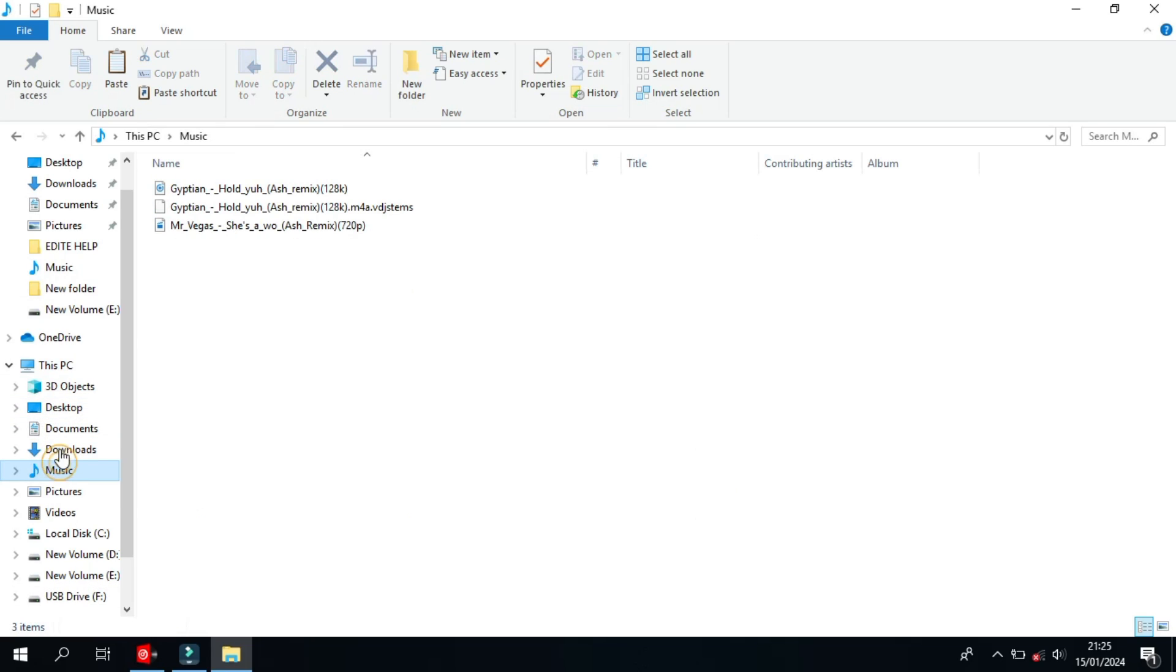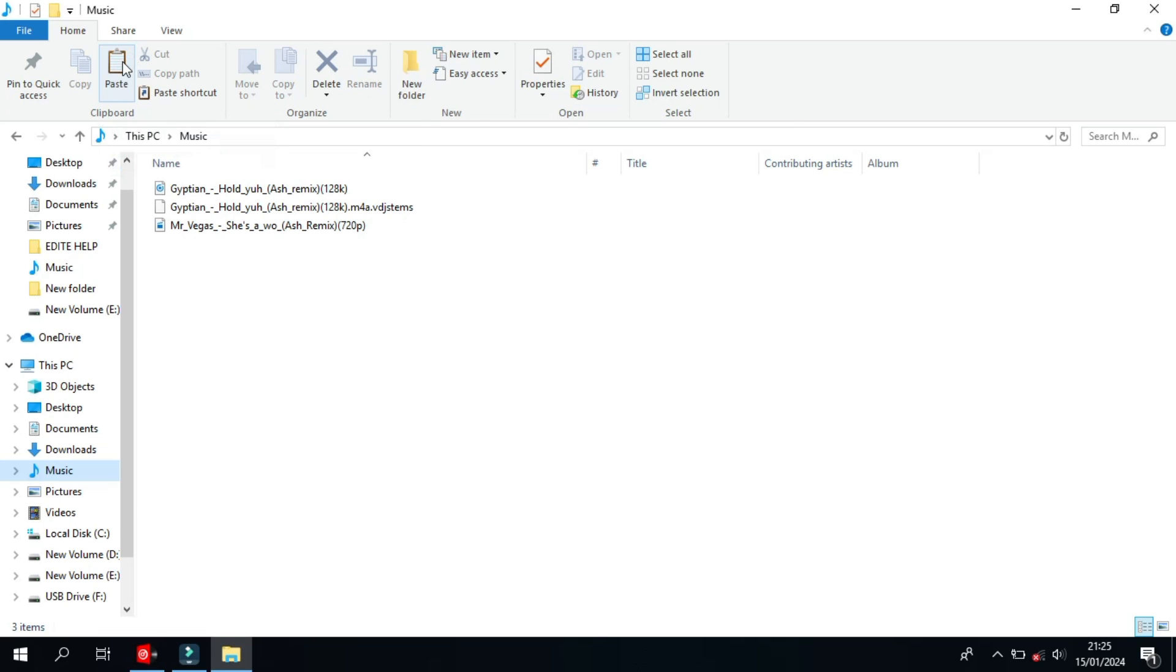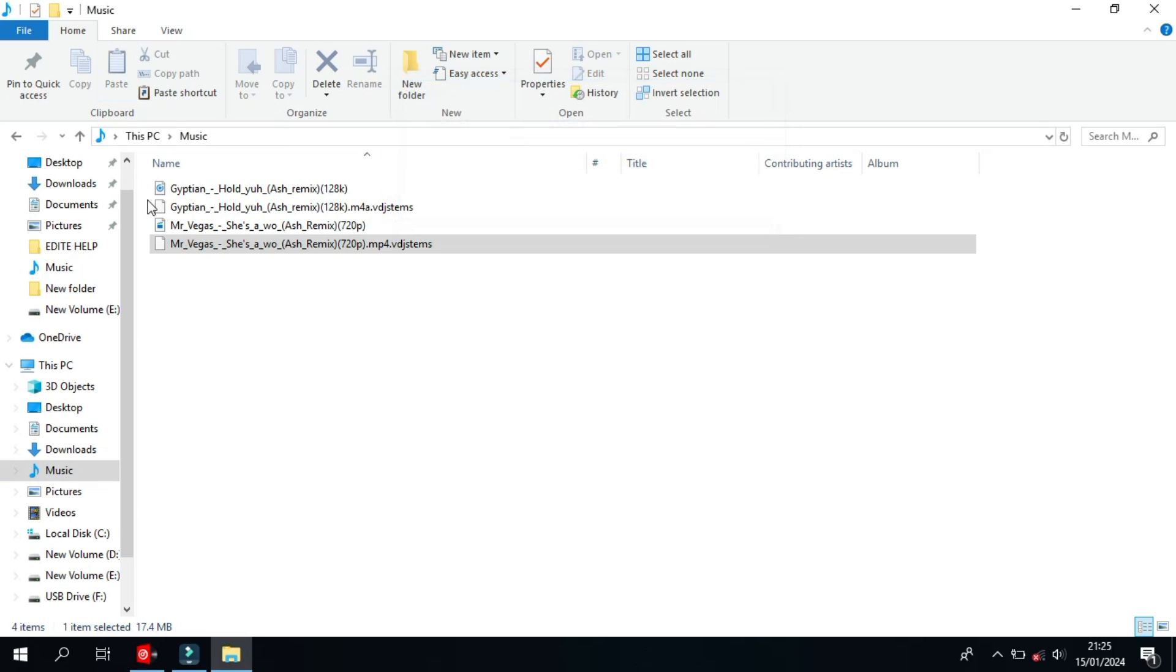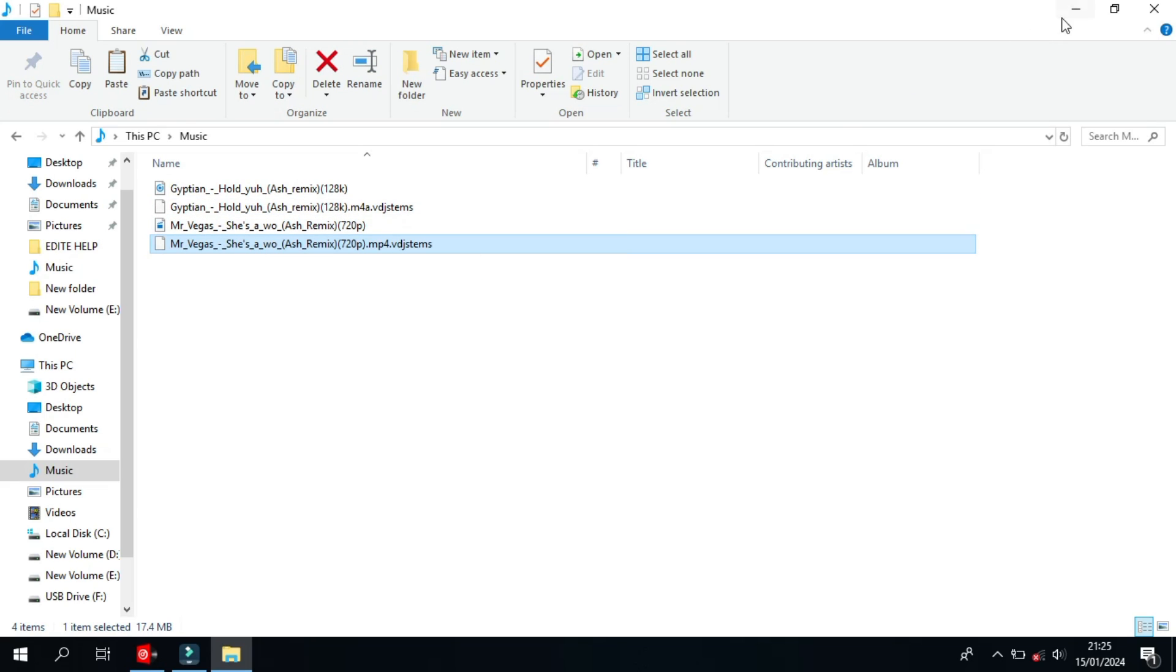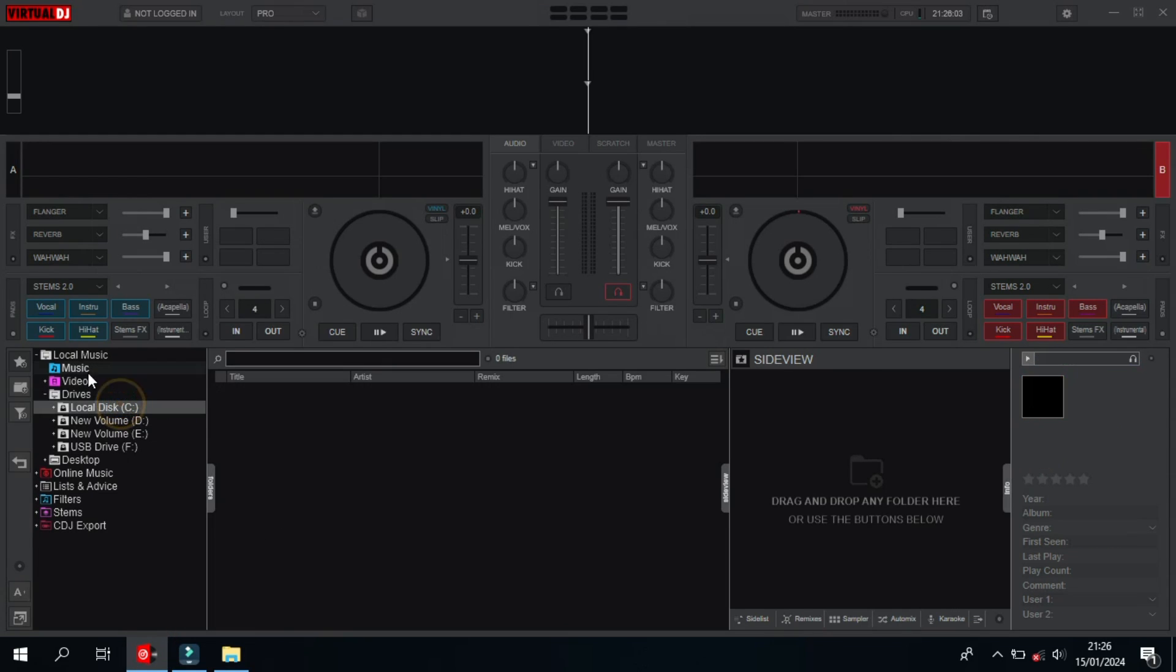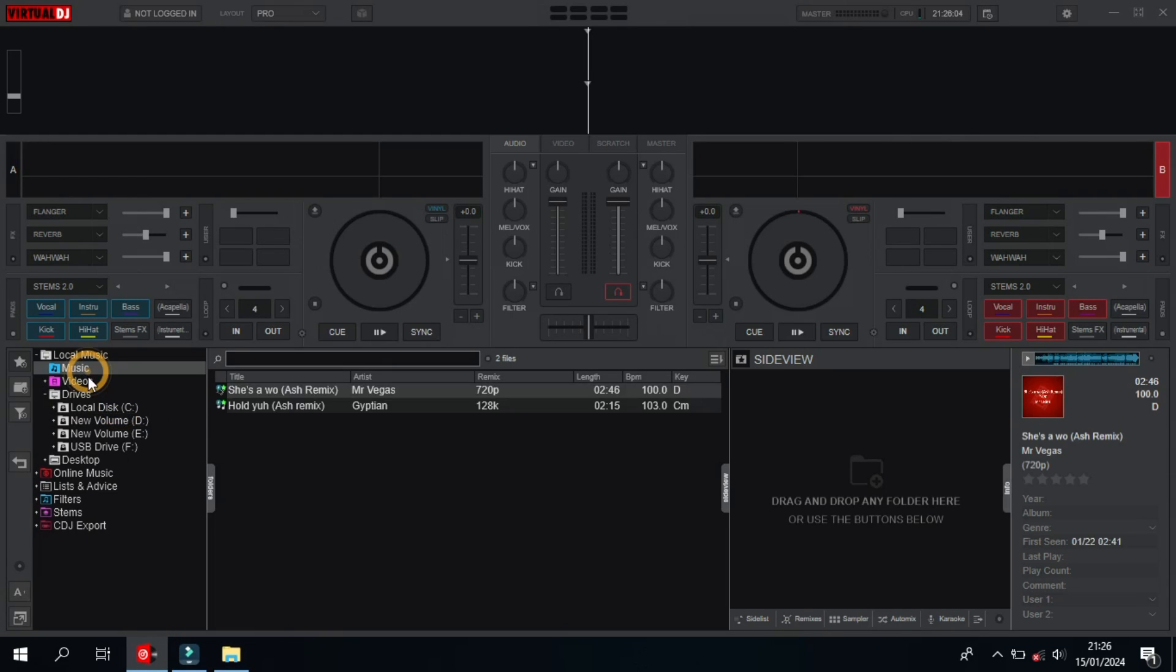Of course, this file here has to be in the same folder with the song, so I'm going to paste it over here, and then we'll see what happens to it. All right, so there we have it. So we're going to go back to Virtual DJ itself and then see if it's going to work. I'm just going to come over here to refresh my database just like that.